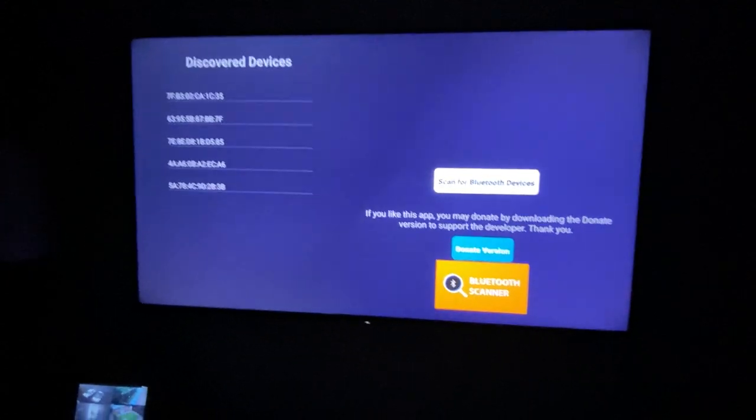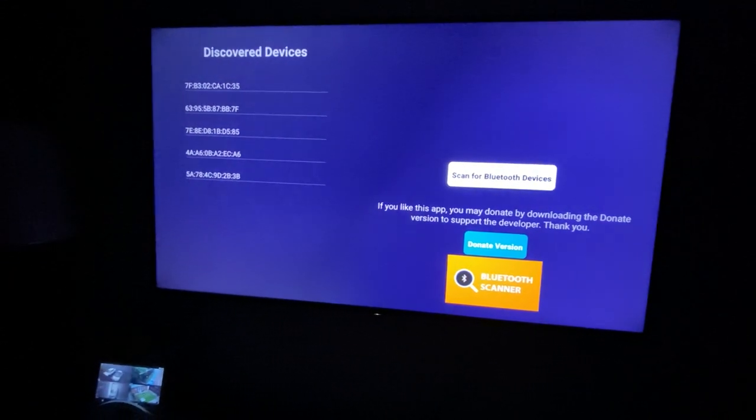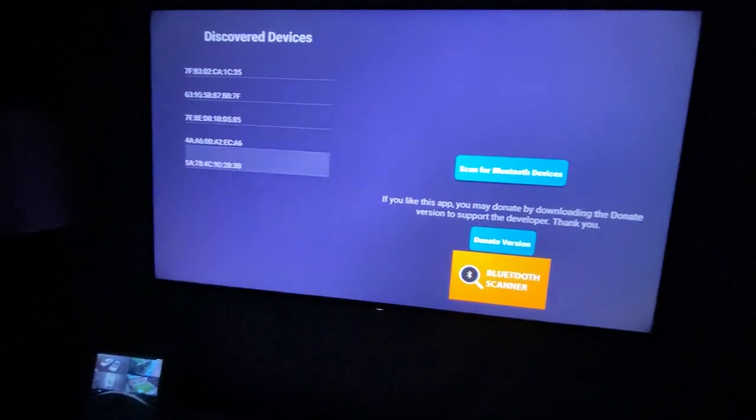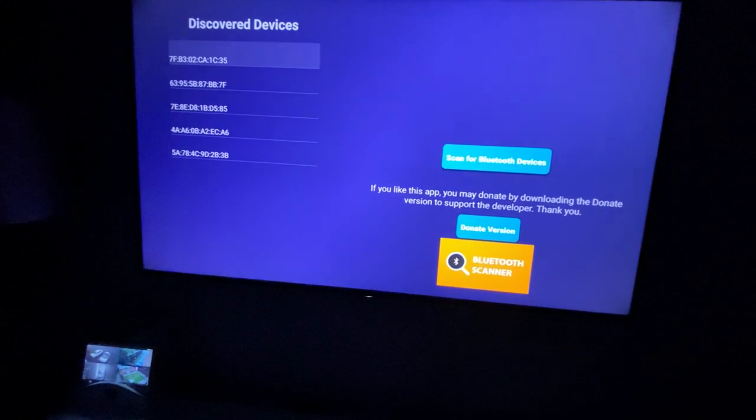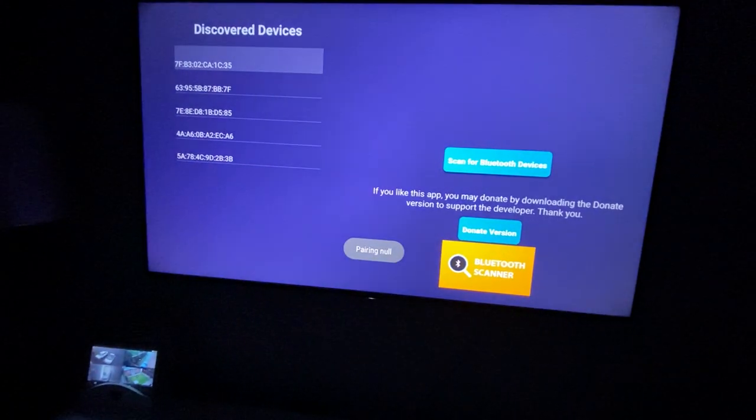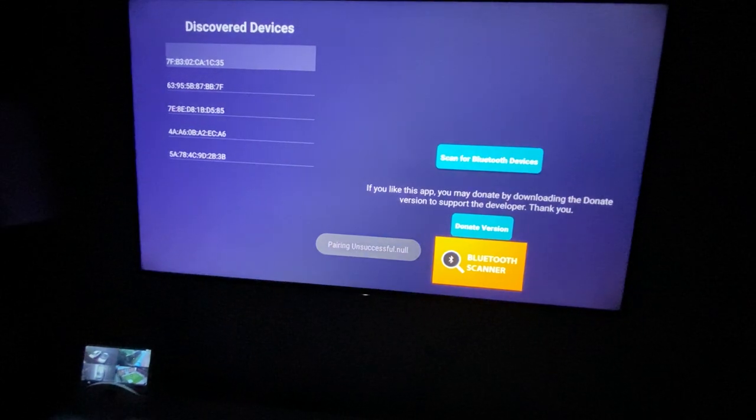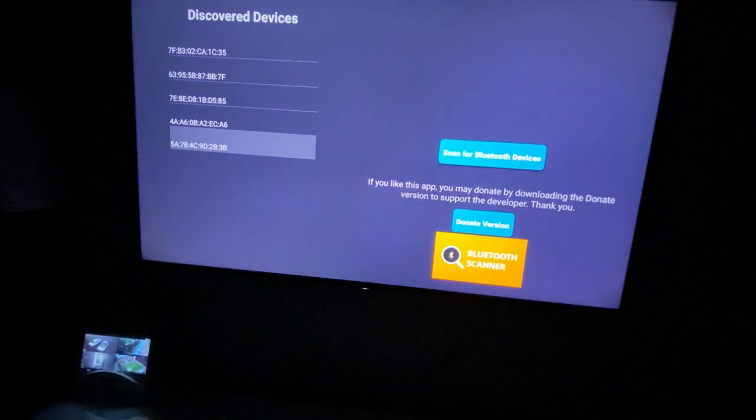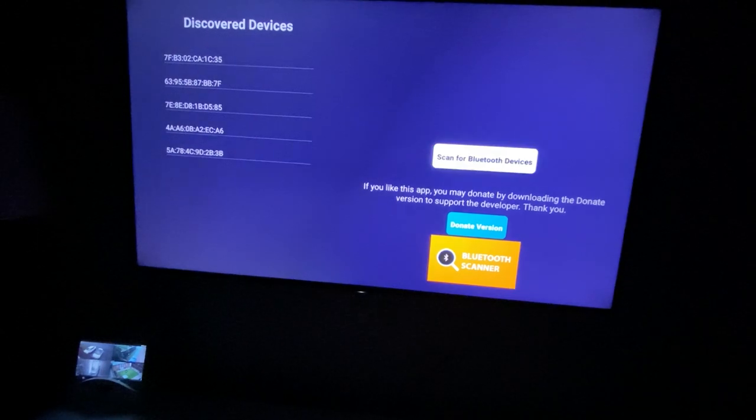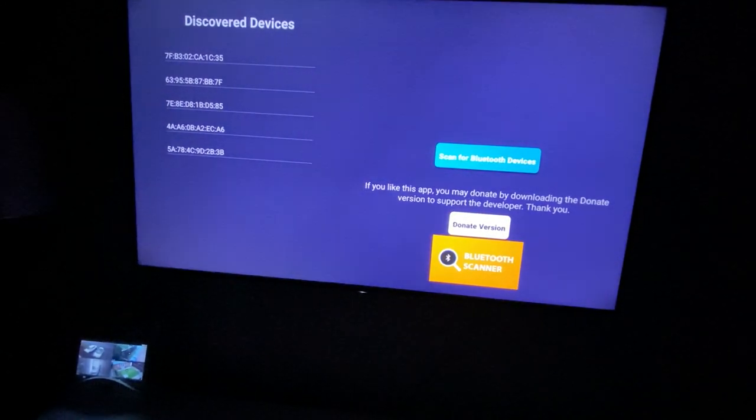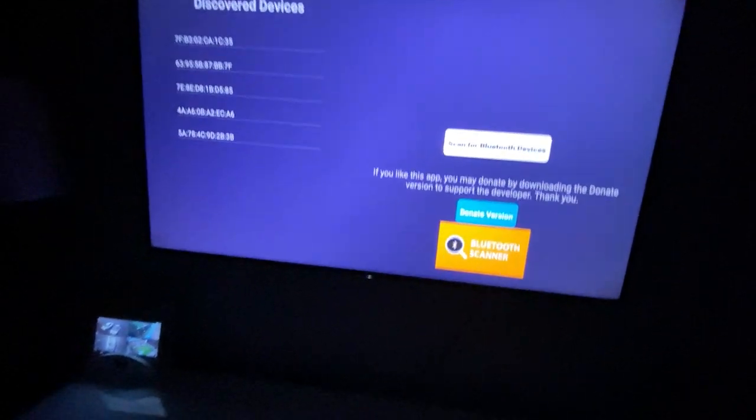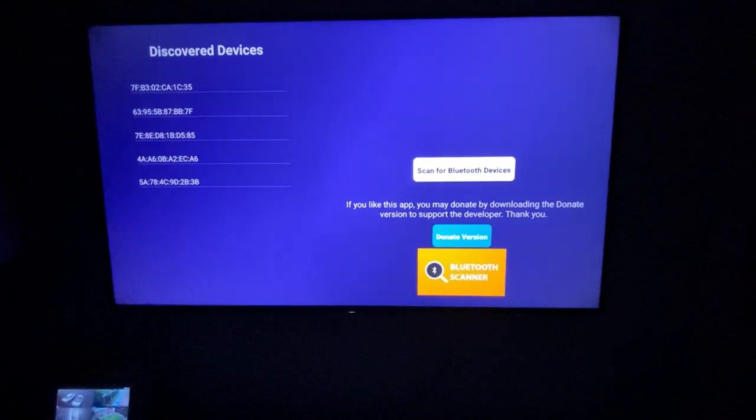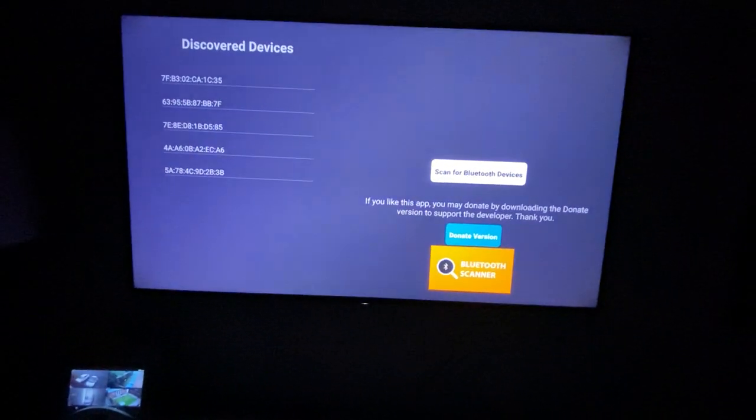It will scan all the Bluetooth devices which are available right now. Then you just need to find out which device is yours and connect to that one. It's pairing at the moment, but you just need to go through one of these and connect to your device.